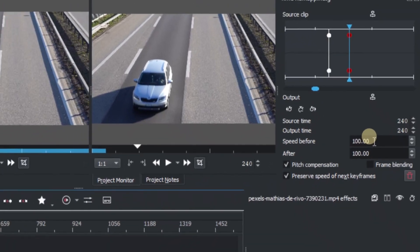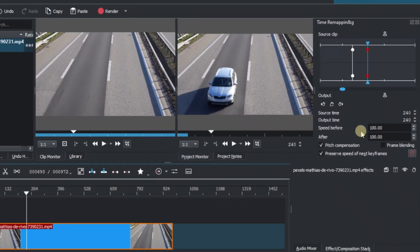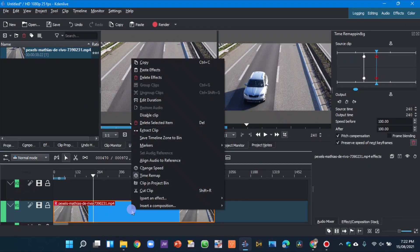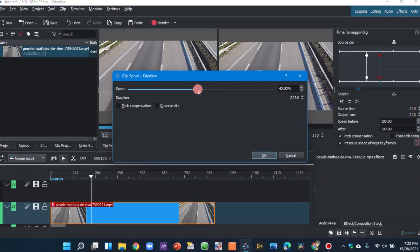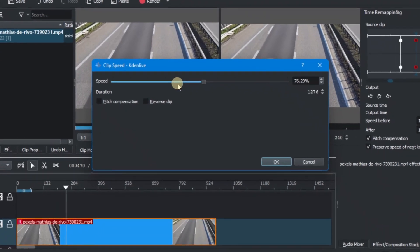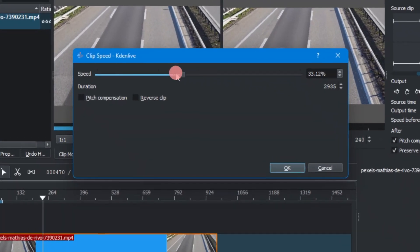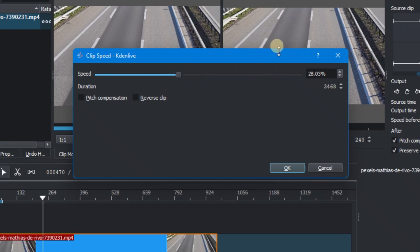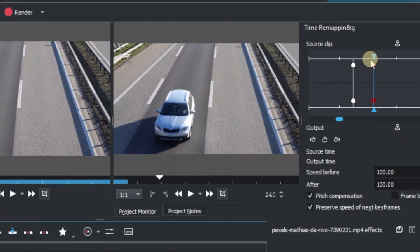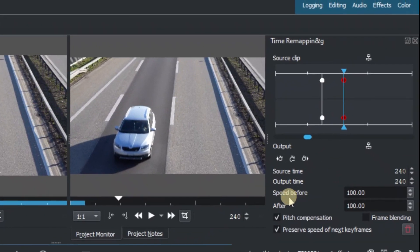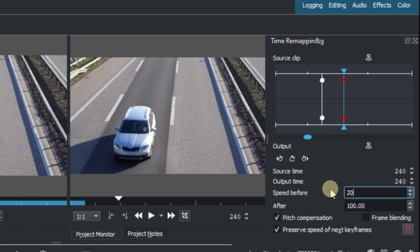So we want to change the speed before, just the same as what we did in the change speed here. When we decrease the speed percentage here we're also decreasing the slowdown clip or speed of the clip. So that's exactly the same thing we're going to do here. So in the speed before let's change that to let's say 20.